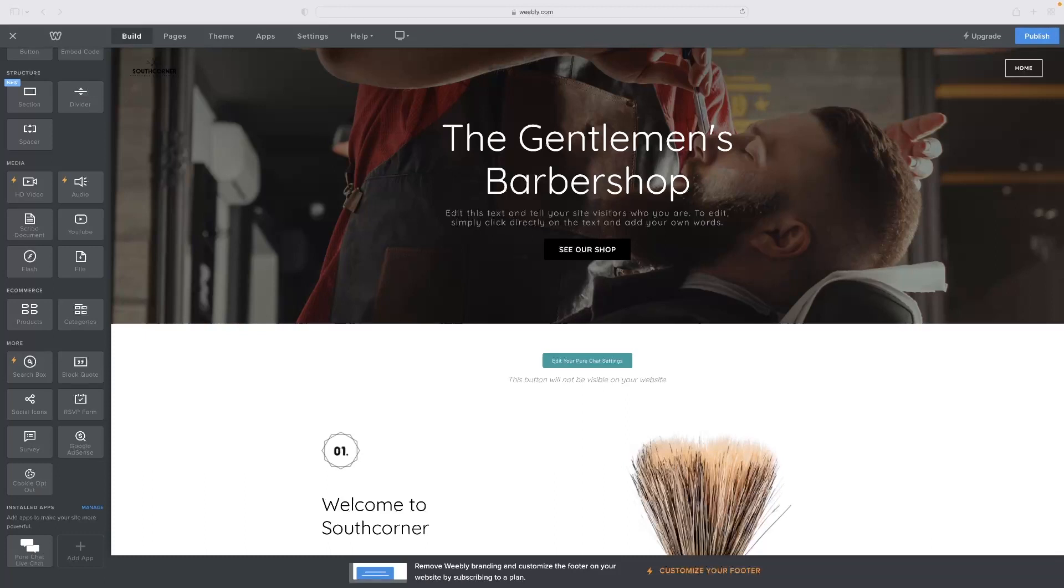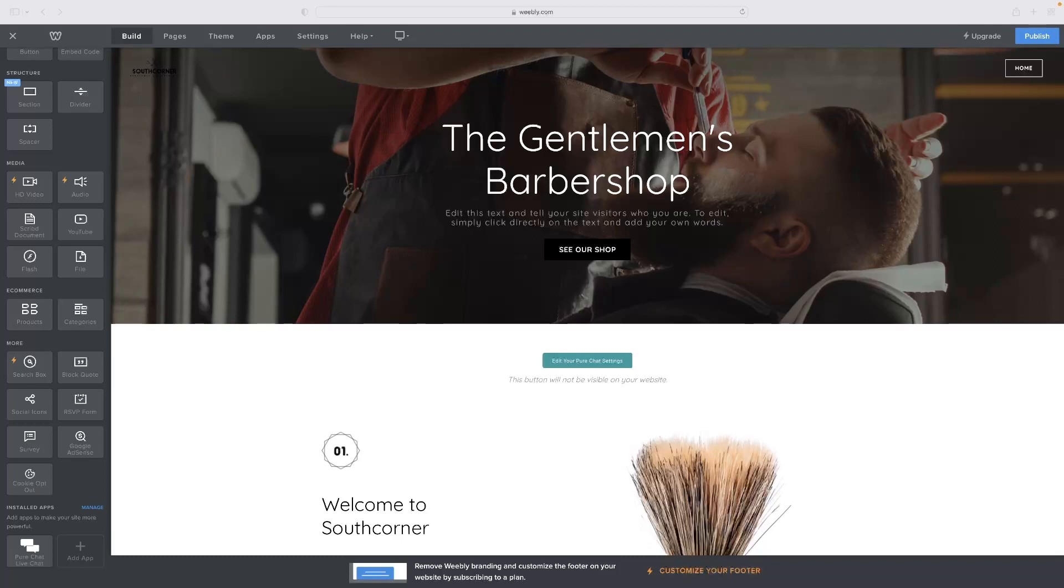Just before I show you that, if you haven't tried it before, there's a free trial version of Weebly available for you. There's a link in the description for this video. If you want to give it a go, just click that link and it will take you straight to a trial version.